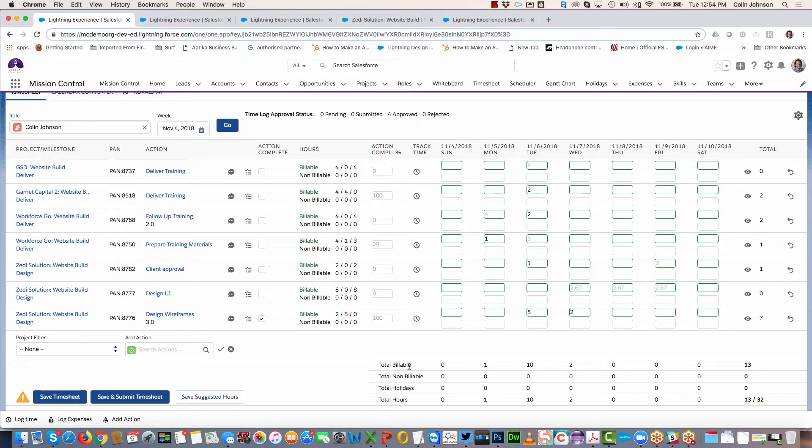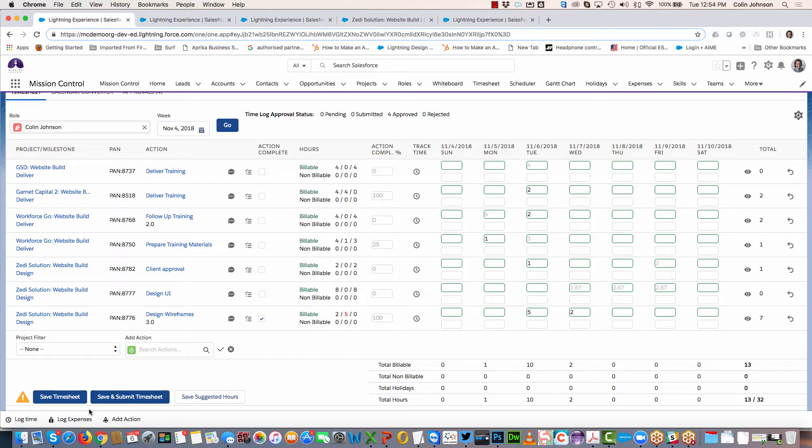The summary is broken down between non-billable, billable, holidays, and totals, and I can get a total for the day as well. Down on the left-hand side I've got a few different buttons, and I've also got a warning here letting me know that I've now got some unsaved time logs.